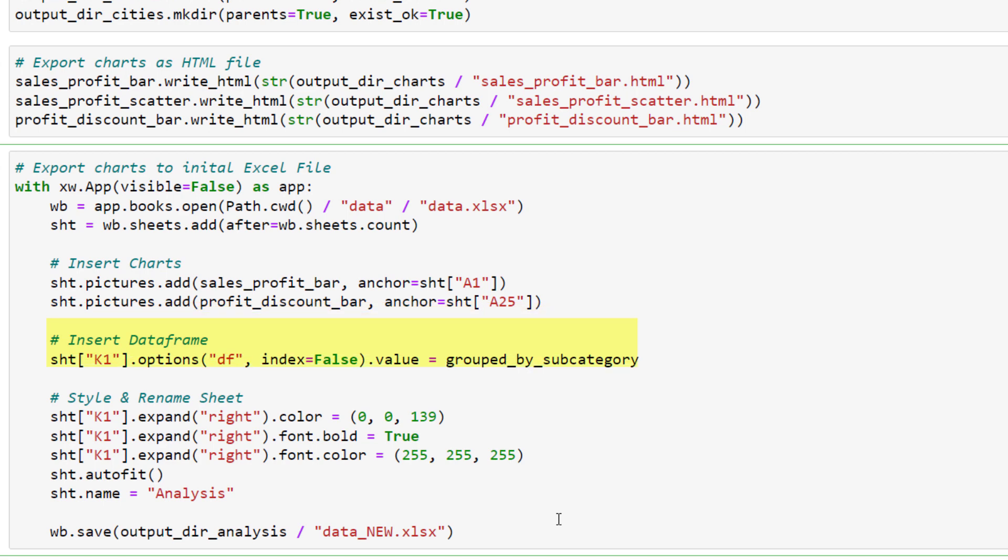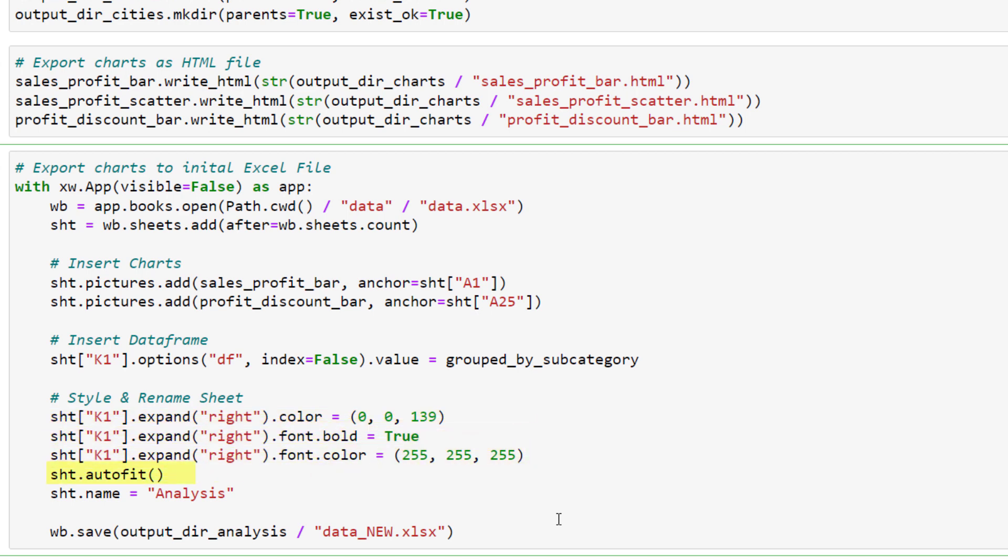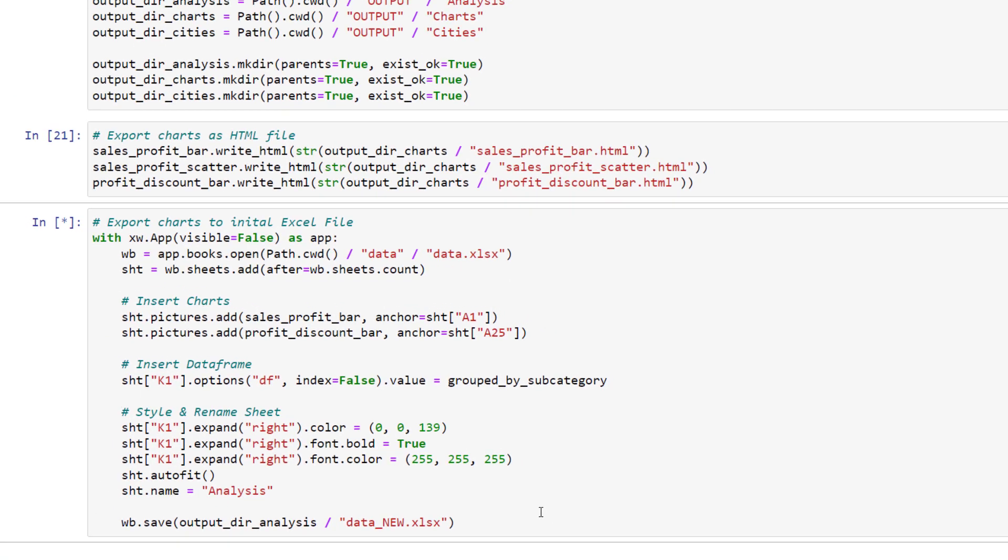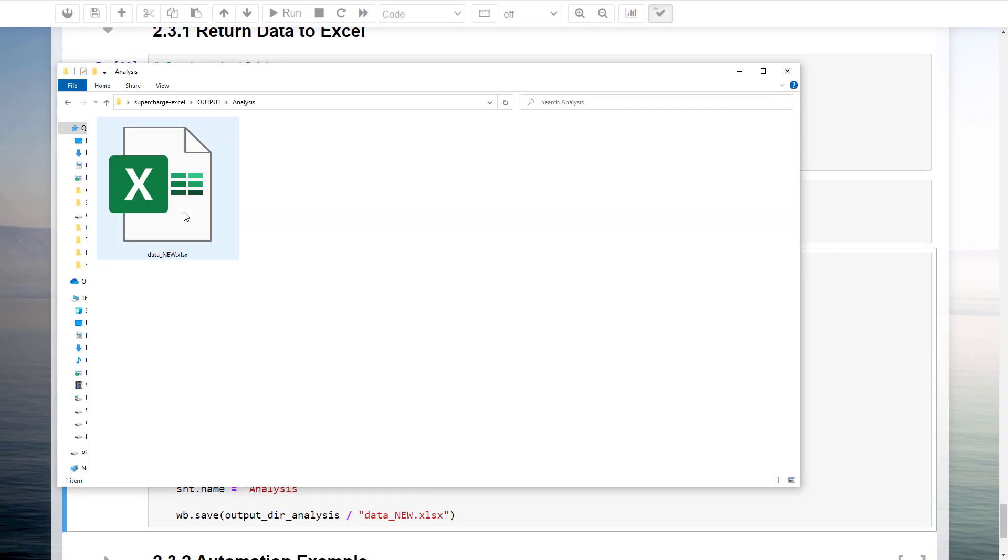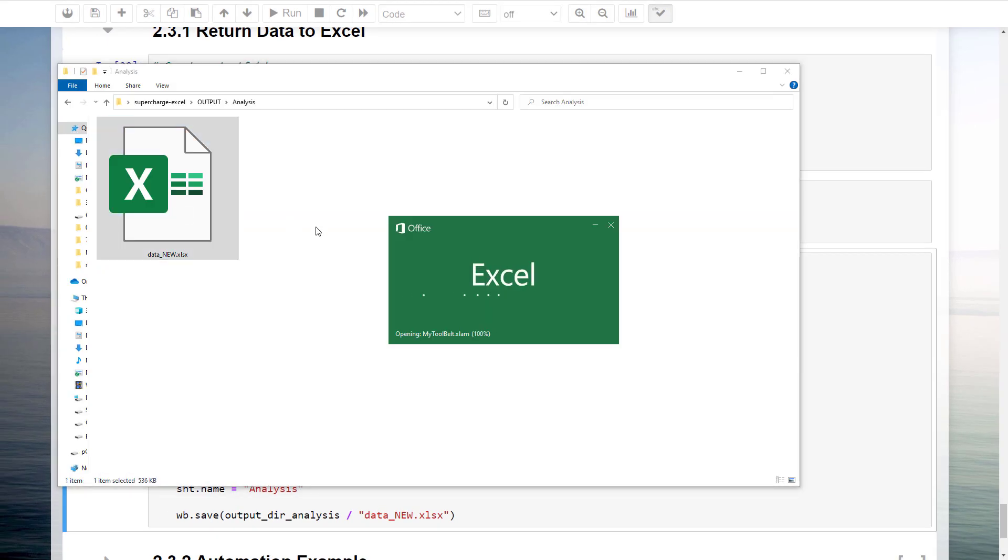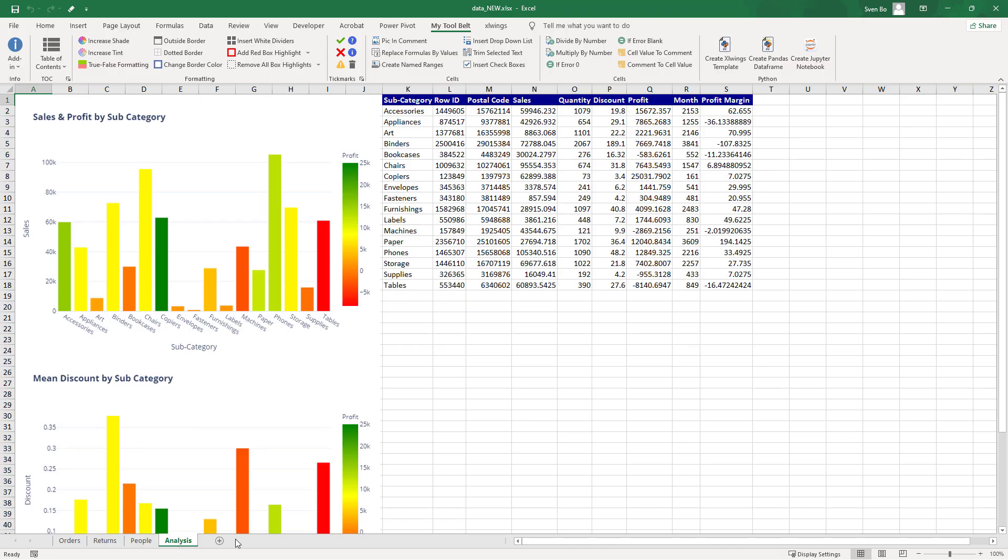Next to the charts, in cell k1, I will insert our group dataframe. As a last step, I will apply some styling to our sheet. So I will set the background color of the header to blue and make the font white and bold. AutoFit will expand the column width for each row. Before saving our workbook to the output folder, I will also set the sheet name to analysis. Ok, and after executing this cell, we have got our new workbook, the two charts and the dataframe.